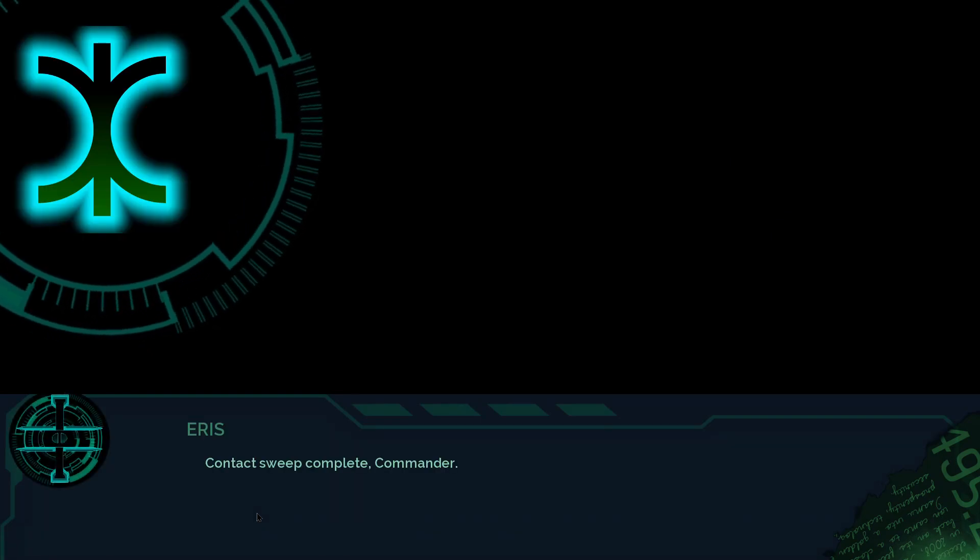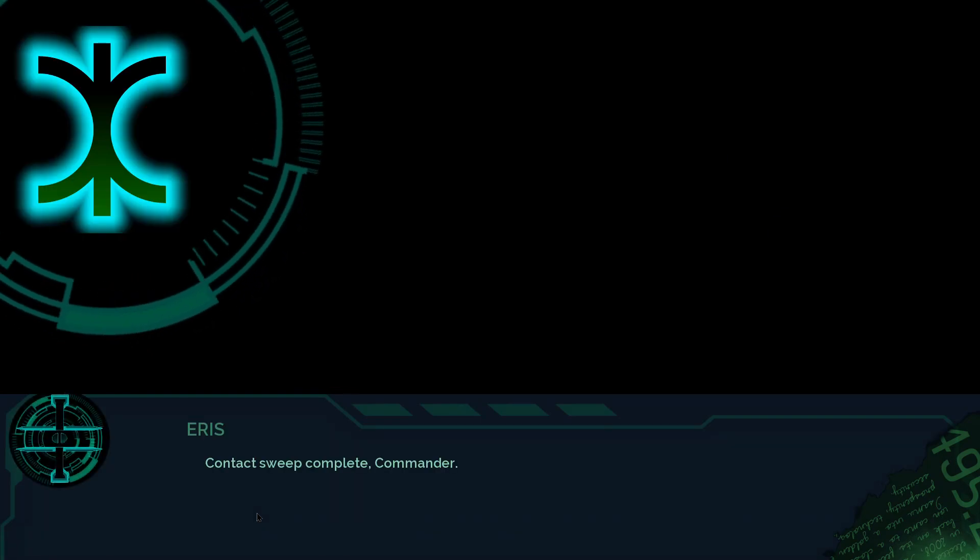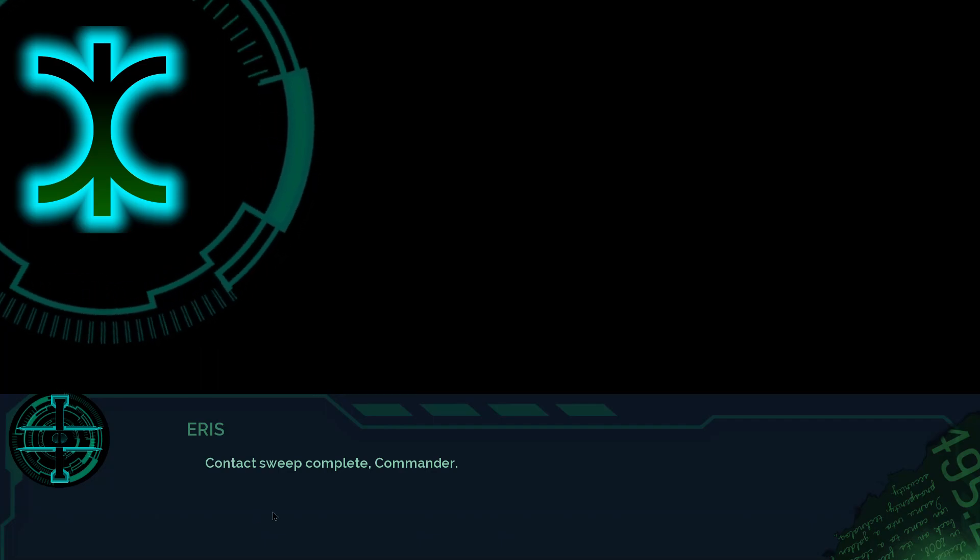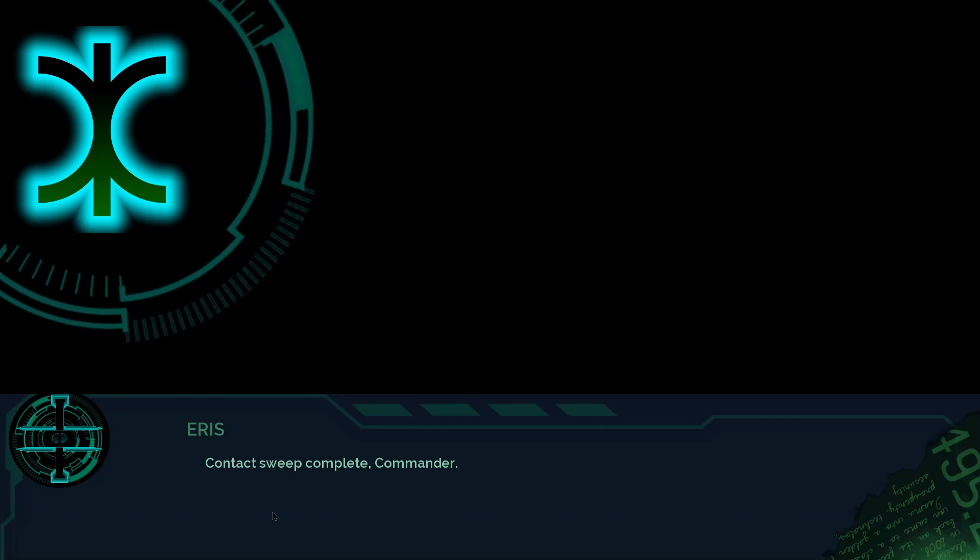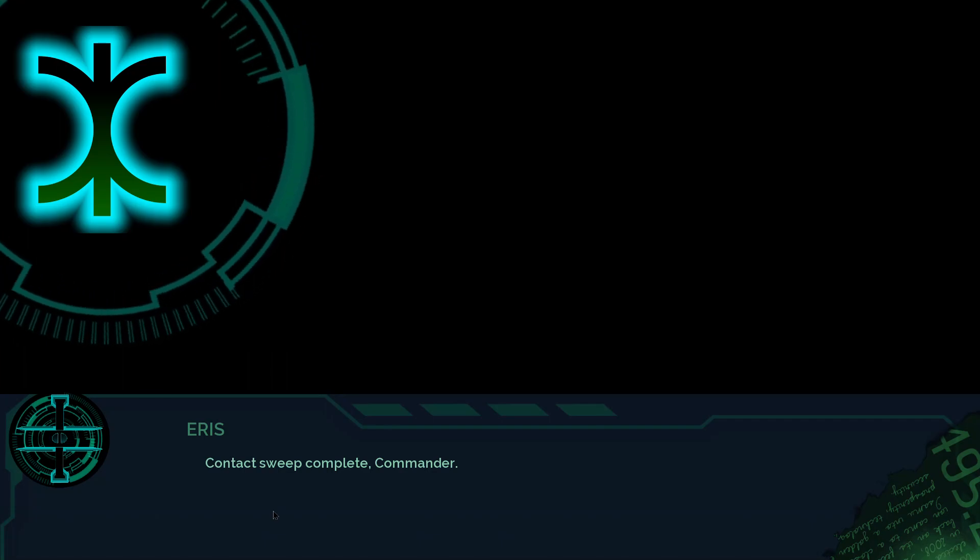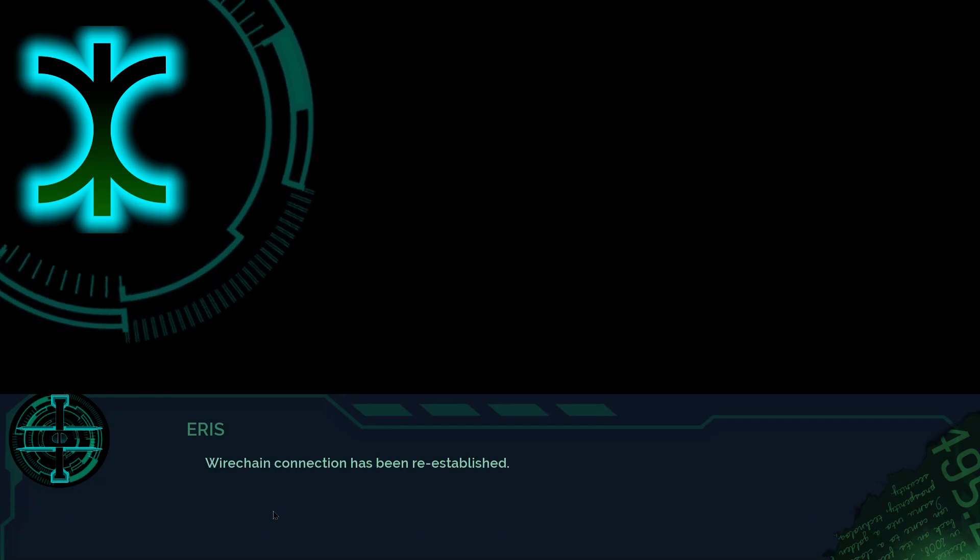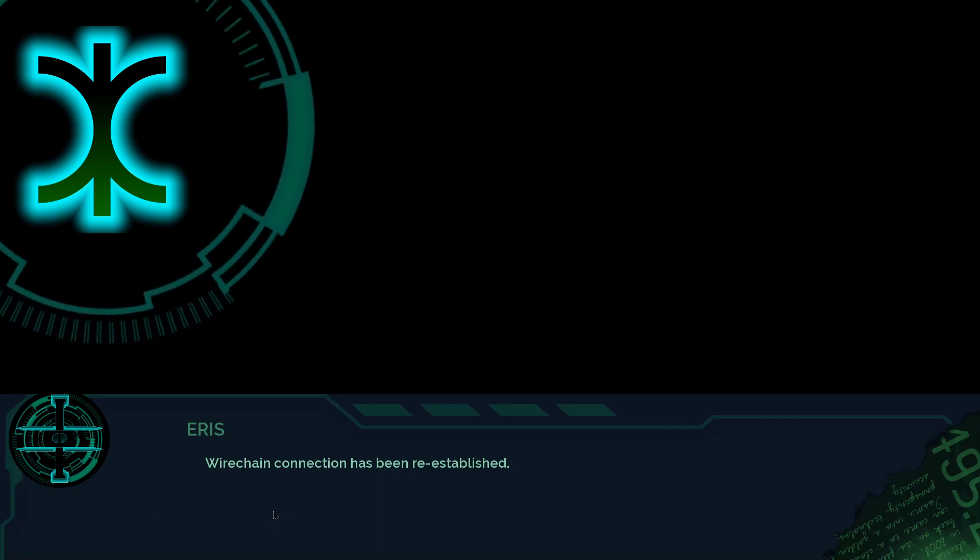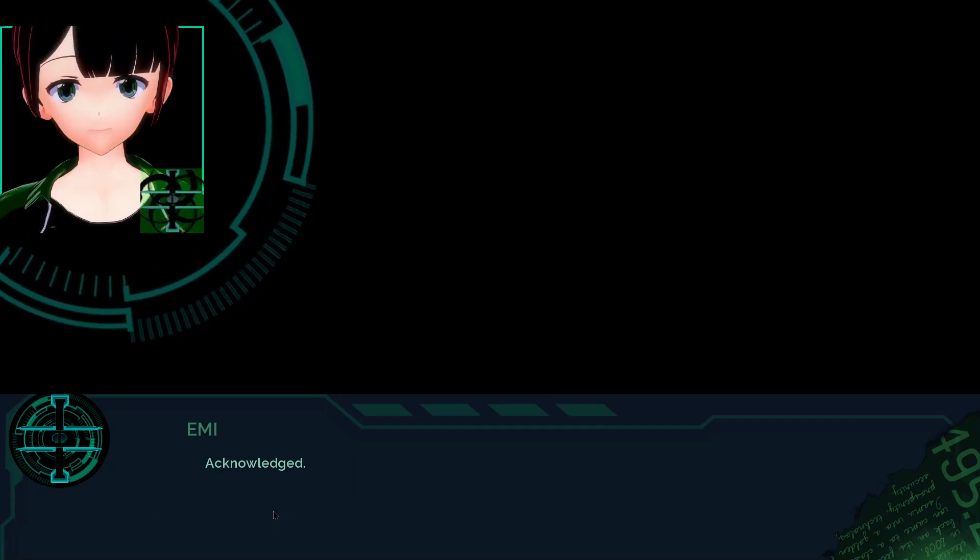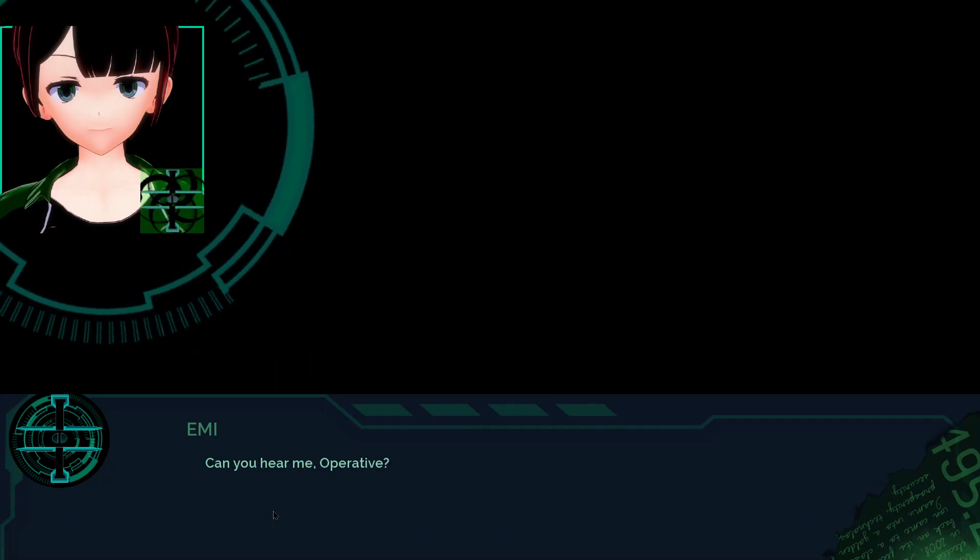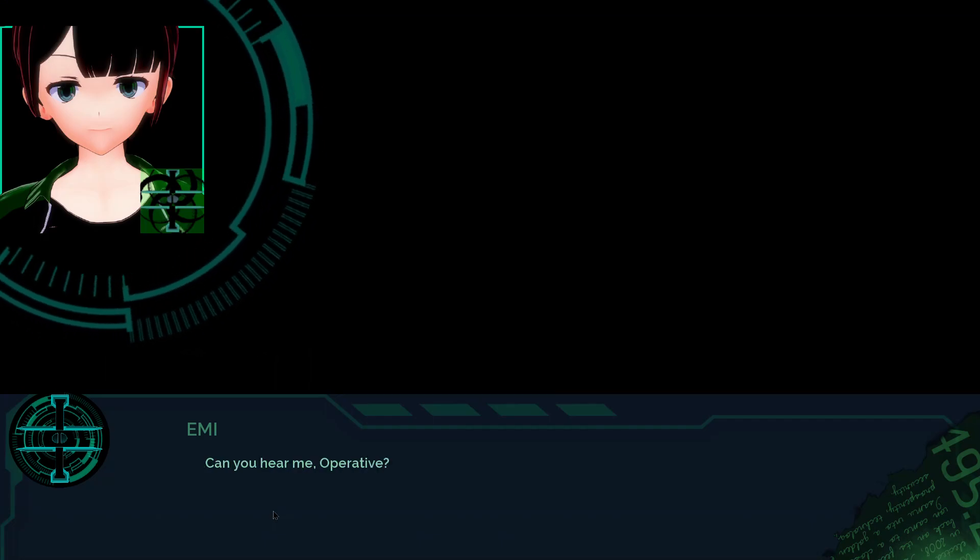Oh, you were— Eris! I'm reading something! Go away! Contact sweep complete, Commander. Wire chain connection has been re-established. Acknowledged! Can you hear me, operative? I'm in the middle of something! I mean, go away!